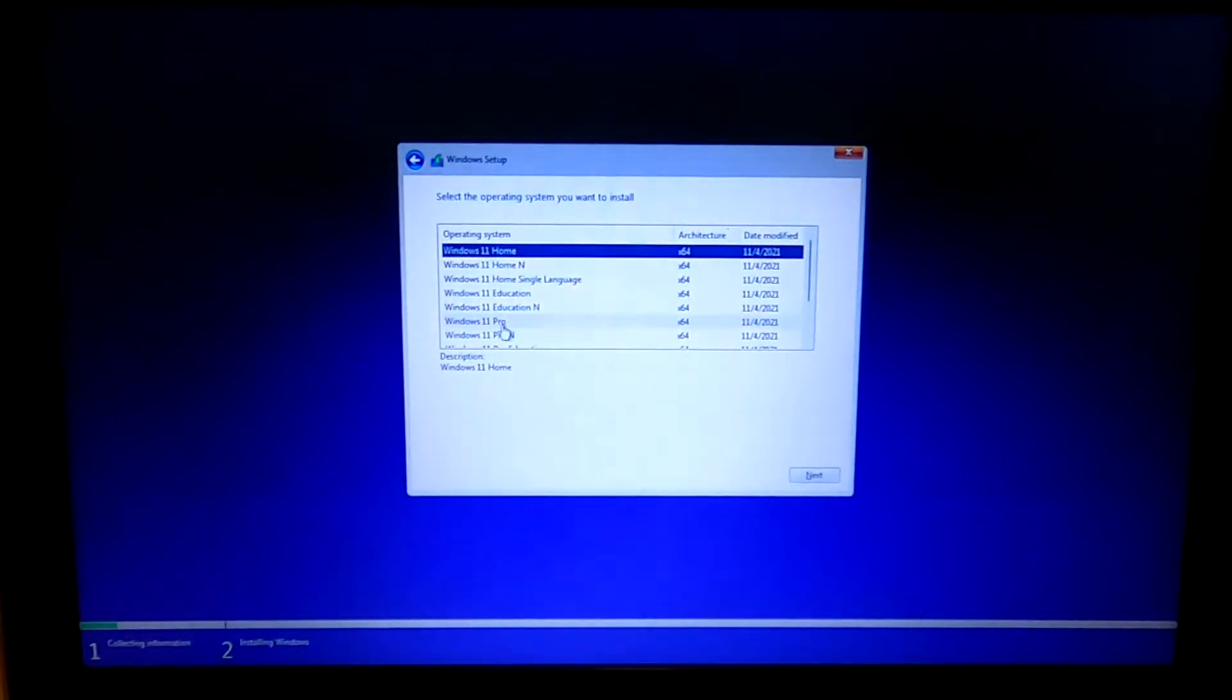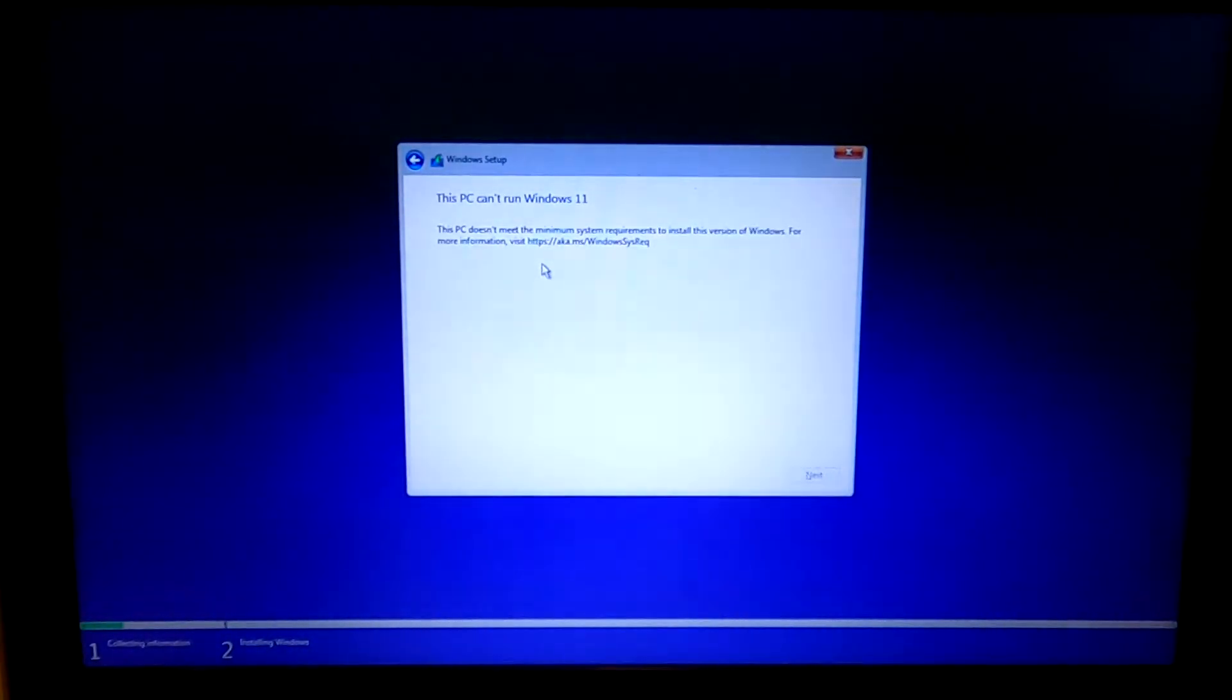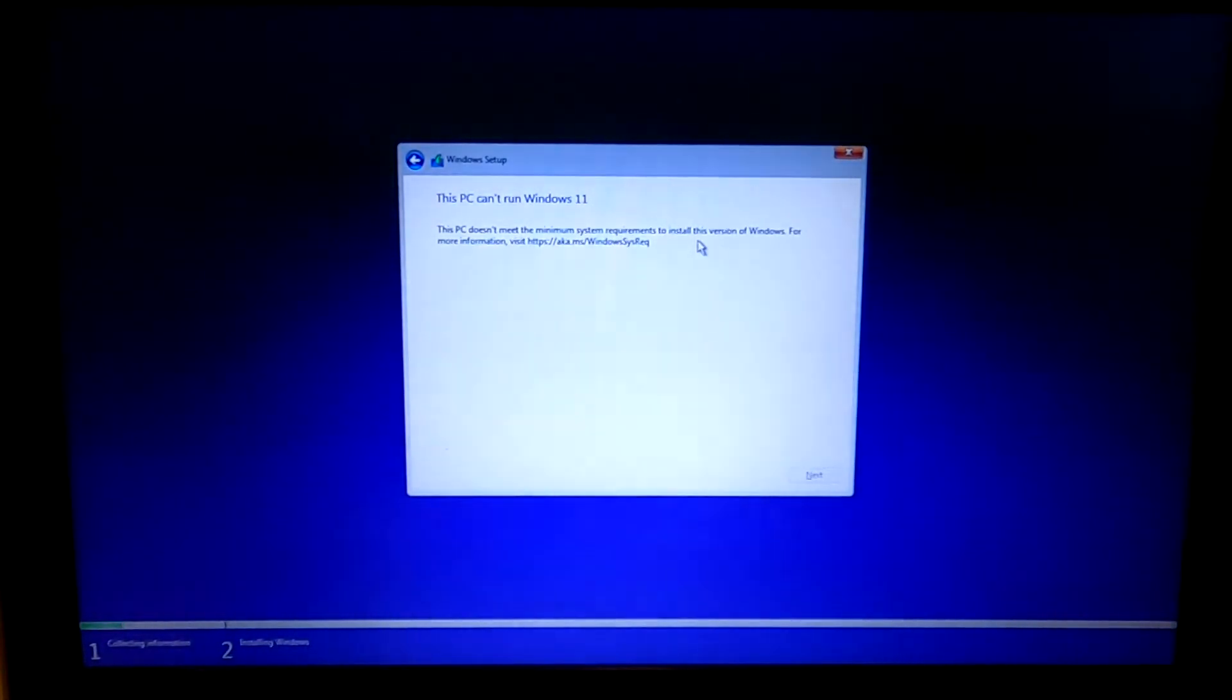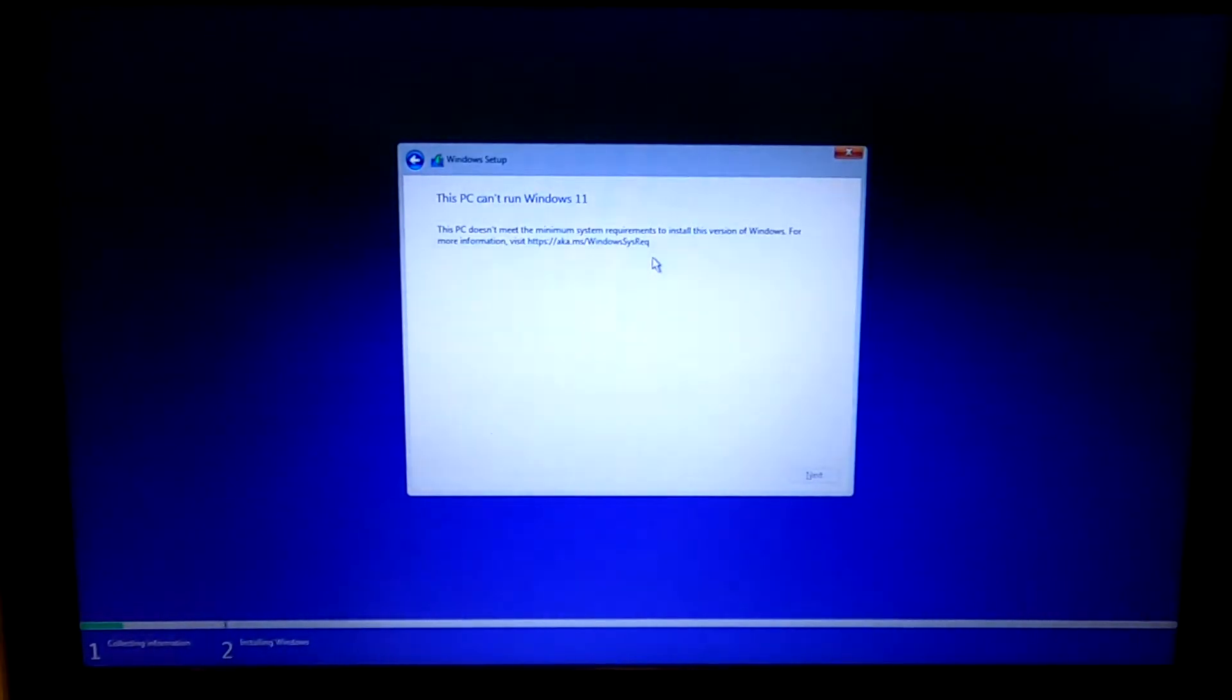I want Windows 11 Pro and here's the error message. This PC cannot run Windows 11. This PC does not meet the minimum system requirements to install this version of Windows.